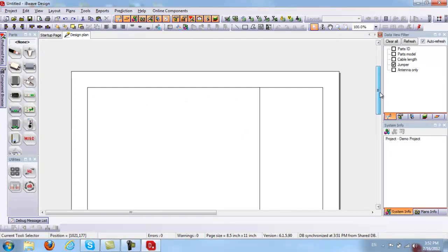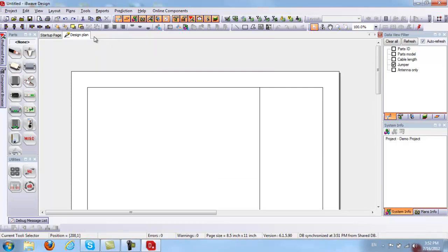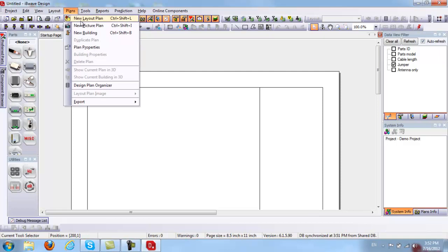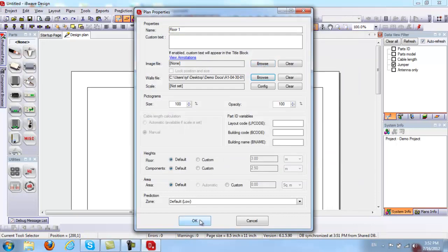Here you can start designing directly on your design plan page, or you can add floor plans or layout plans. I will go ahead and add a layout plan. I'm going to Plans, New Layout Plan, and it will give me a chance to enter my floor name — I'll put Floor 1. Under Image File, this is where you can upload your AutoCAD file, so I will go ahead and upload an AutoCAD file.